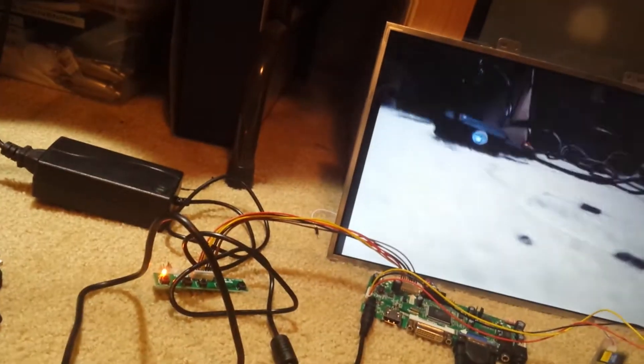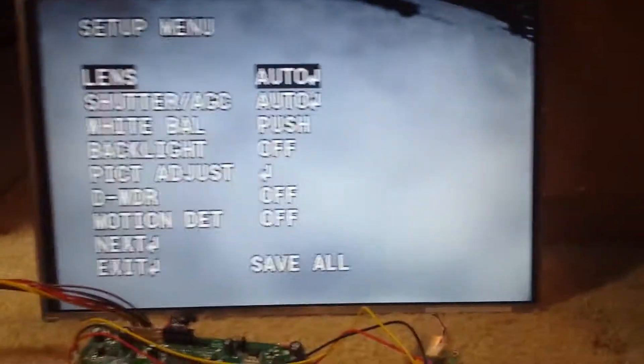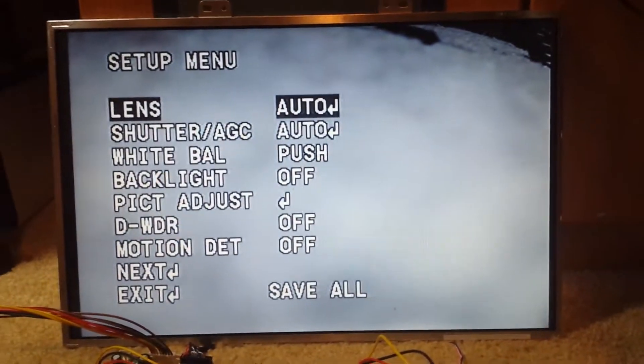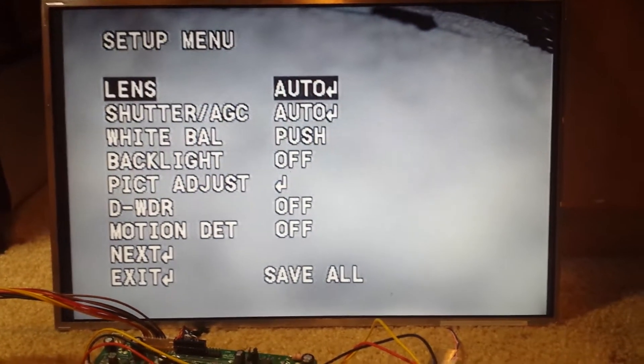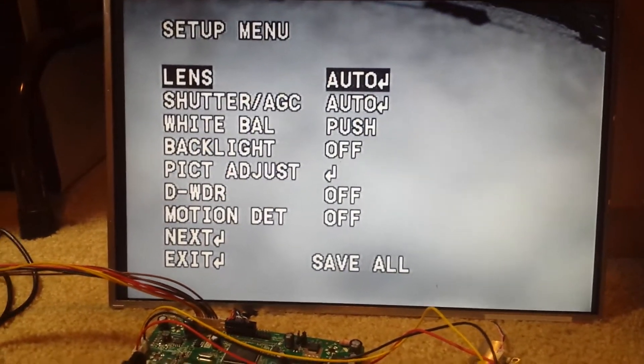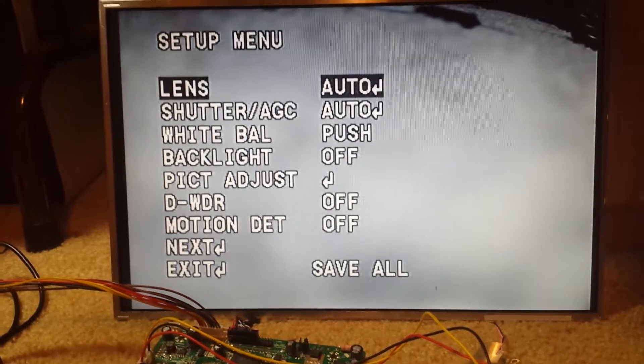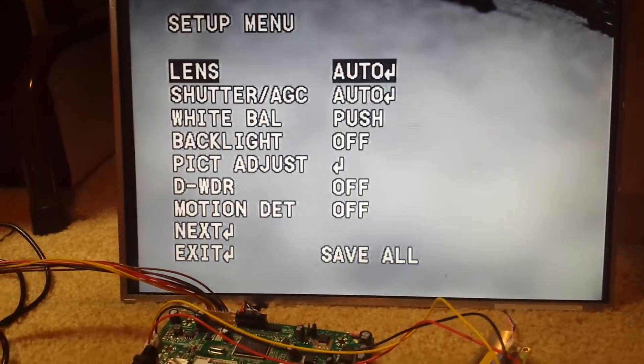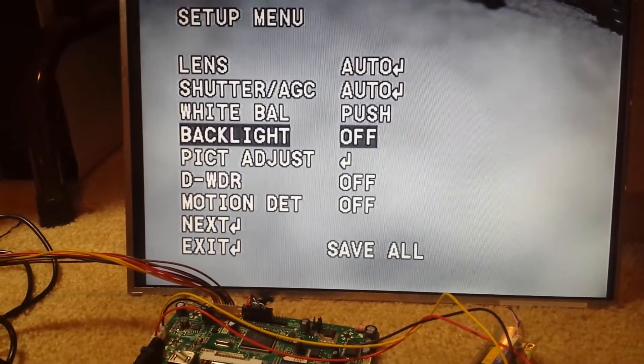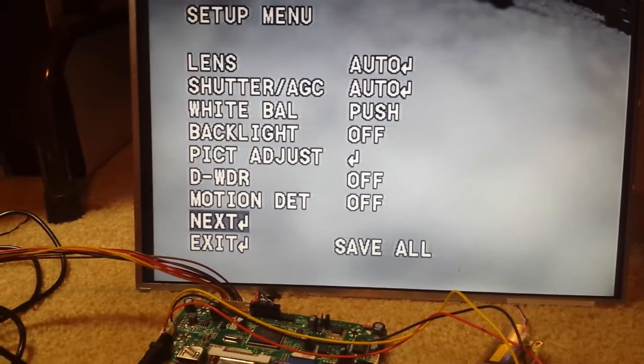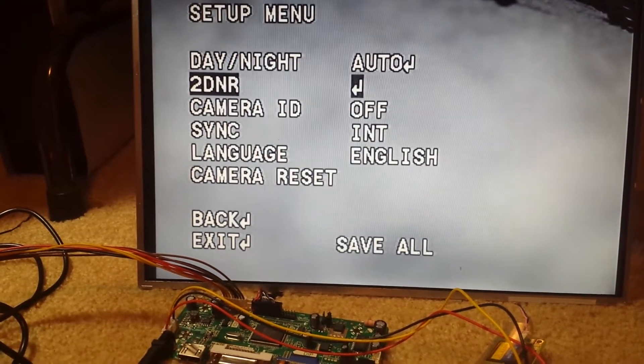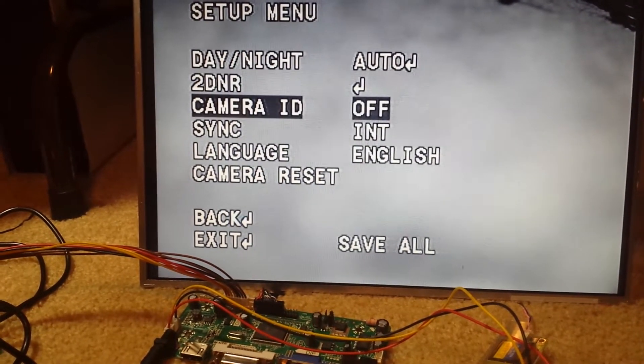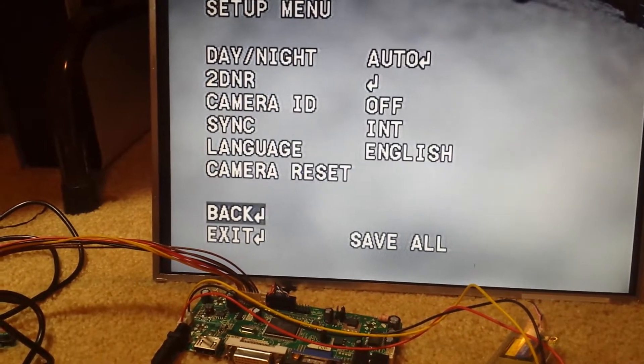Like I said, this does have an on screen display menu. So once I activate that you have some settings for the camera that you can adjust: the lens, shutter, white balance, you can do a backlight balance and there's a bunch of other settings you can go through if you want to change it.